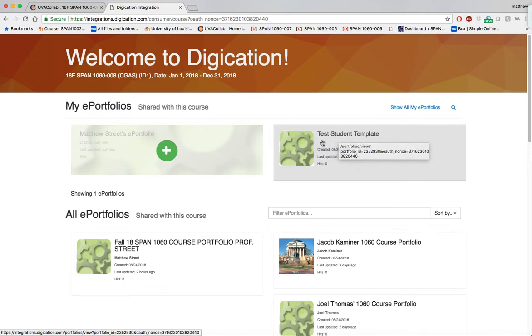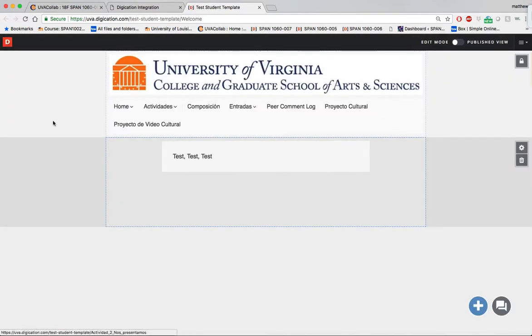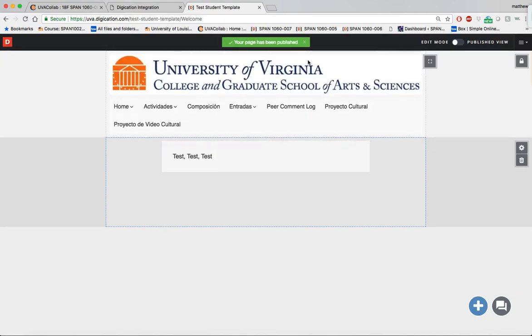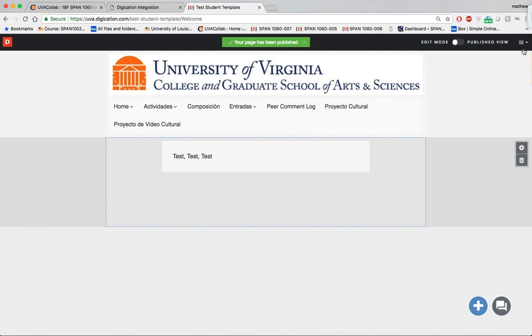If I'd like to submit an assignment, I select My Portfolio where I've done the work. You can see that I've done a test run here. Everything is published, so we want to publish everything. From here,